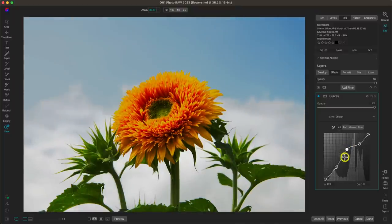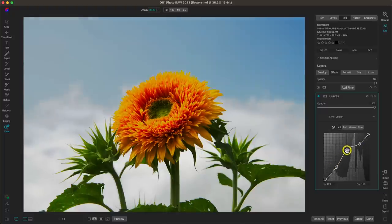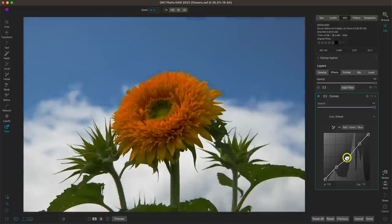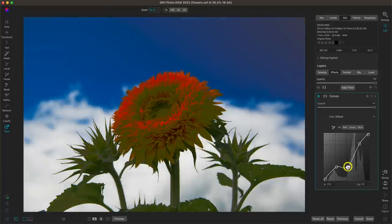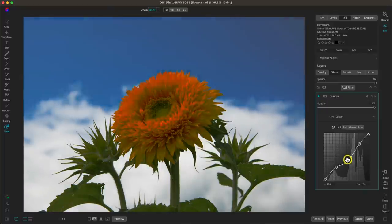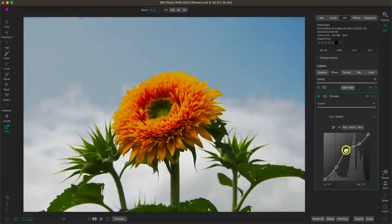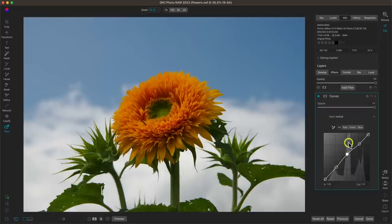By creating a point on either side of that midtone point, I can fine-tune that specific tone within my photograph — and it's very powerful. It gets quite intense if you overdo it, but if you modify it subtly you get some really awesome looks within the scene.